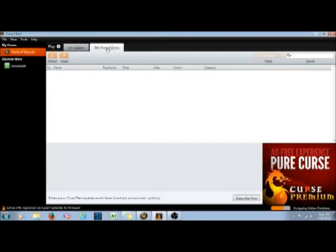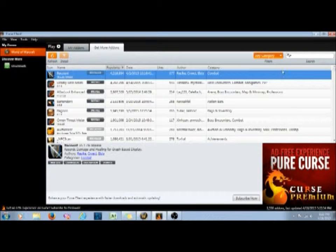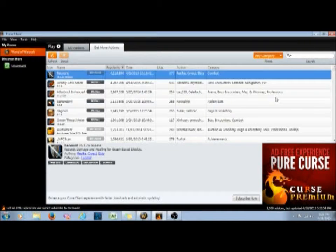Here is a list of all the add-ons that I have. When you first load Curse up, you pick your game — I've already picked World of Warcraft. Then you can look through and see what you want. If you need help searching, there are filters and it can look through different types of categories: things for action bars, things for certain classes, different types of specs, healers, tanks — all kinds of different options.